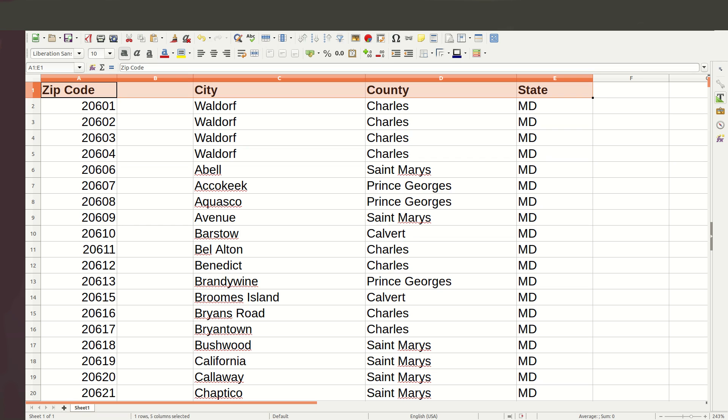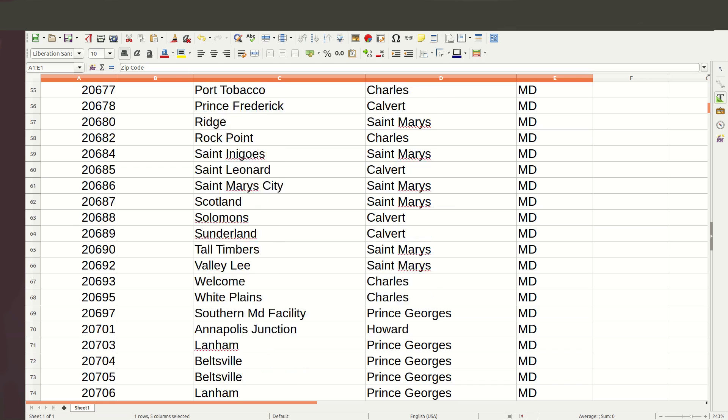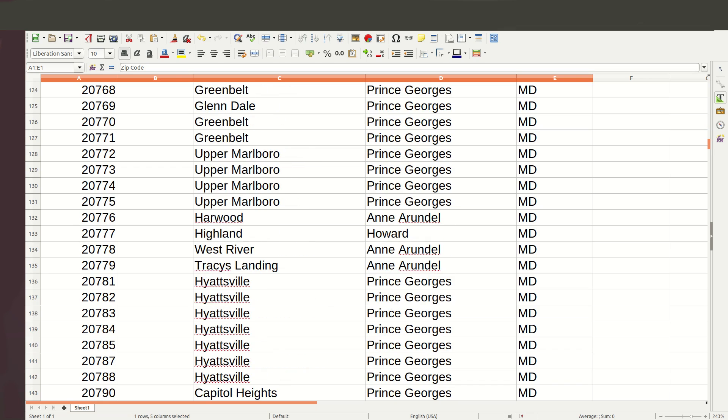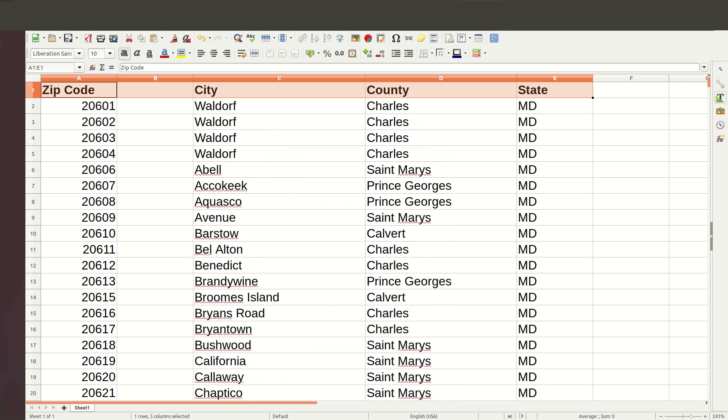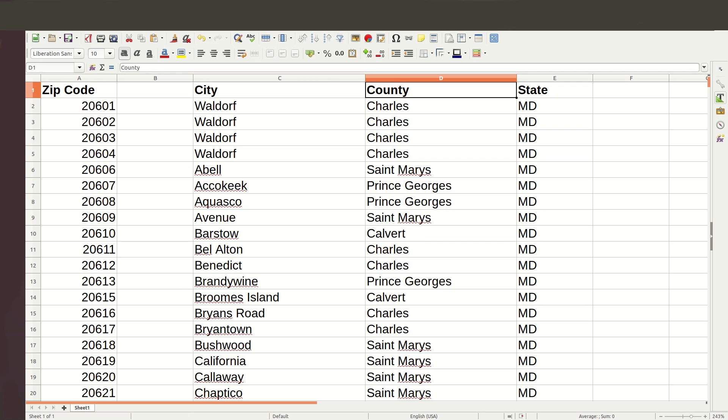This has all of the zip codes in it, all the towns, and you can always sort these. Maybe you want to sort them by zip code, maybe you want to sort them by city. Maybe you know that you service an entire county and you want to be able to add those.